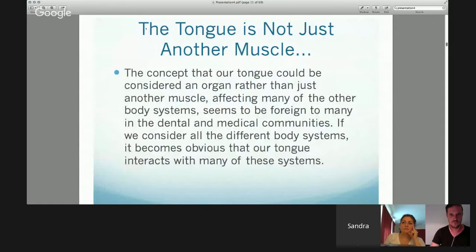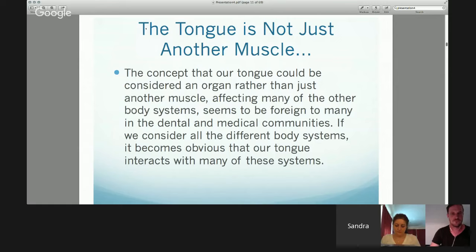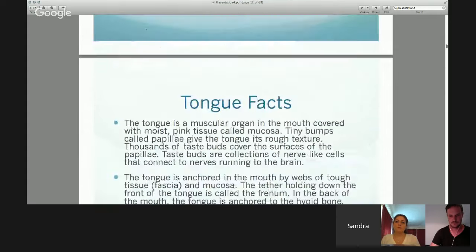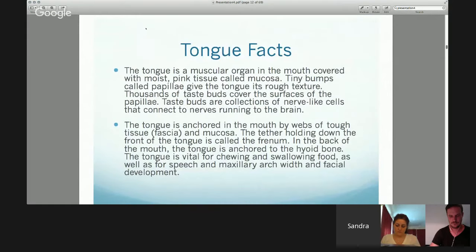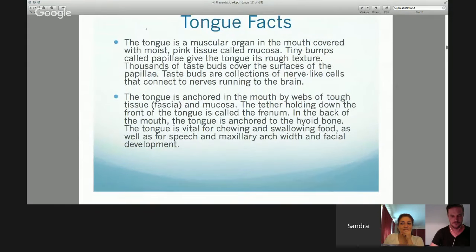I want to reiterate that the tongue is not just another muscle. The concept that it could be considered an organ rather than just another muscle — affecting a lot of body systems — is somewhat foreign to a lot of people in the dental and medical communities. Certainly it becomes obvious, as we all work in these fields with these systems, how much the interaction is and how important it really is. The tongue is a muscular organ covered with tiny papillae. The taste buds are a collection of nerve cells — that's why we taste things. The tongue is anchored in the mouth by webs of tough tissue, fascia.